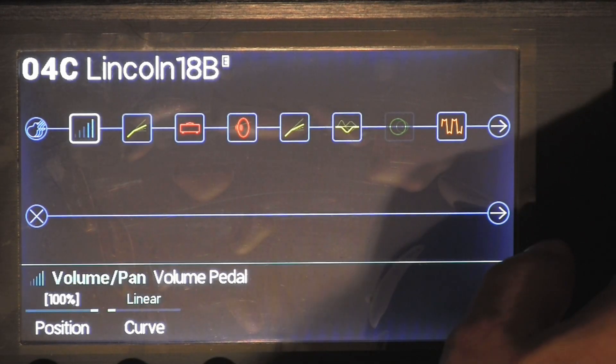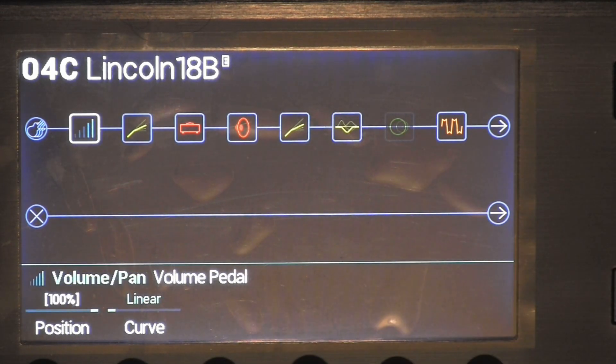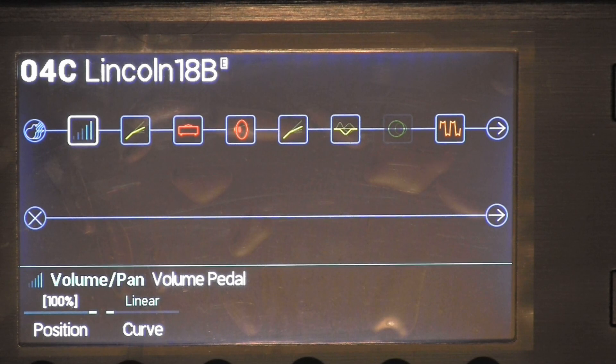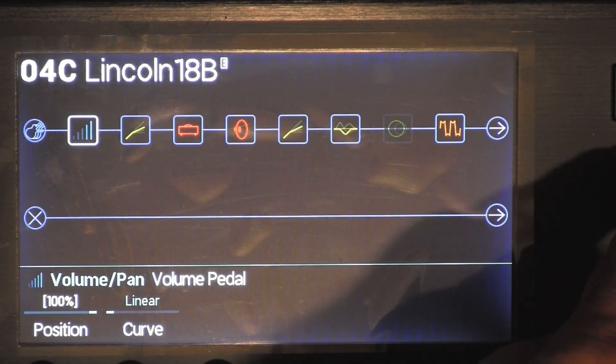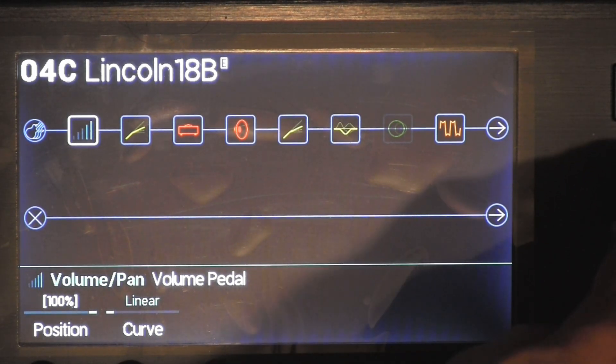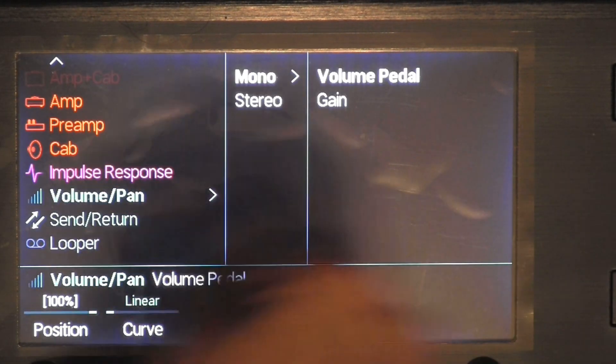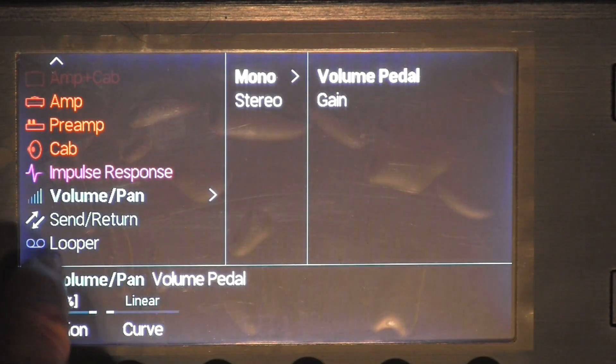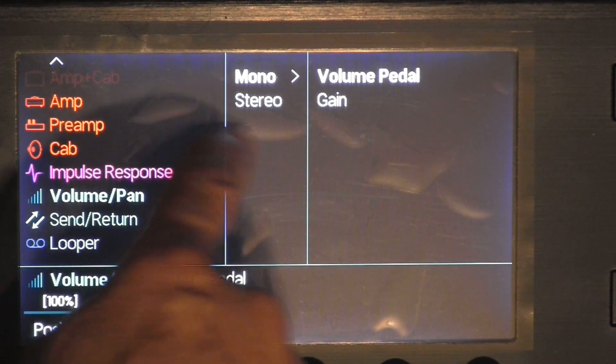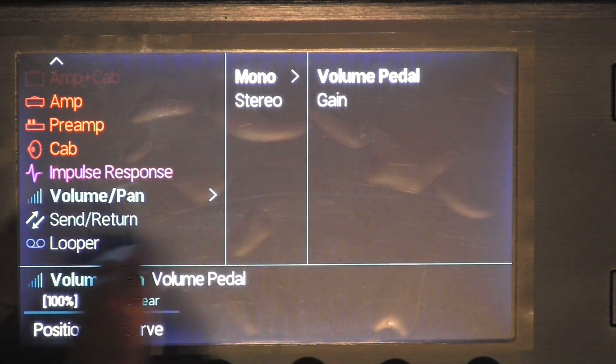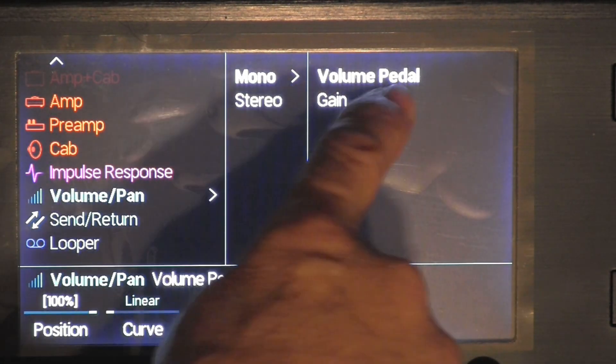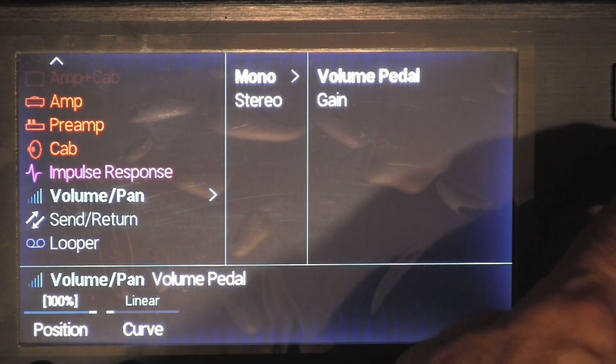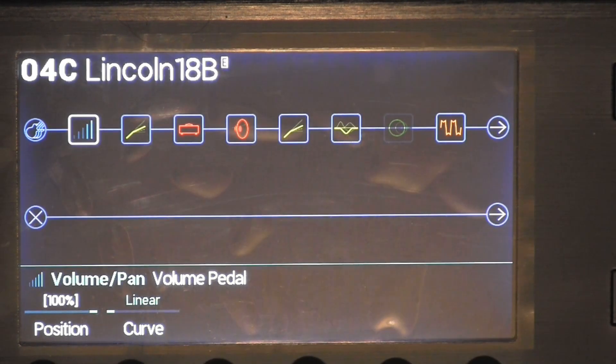Of course I added a volume pedal. It's easy to do, you just press on this toggle switch, come over, scroll over until you see volume, mono, pedal.